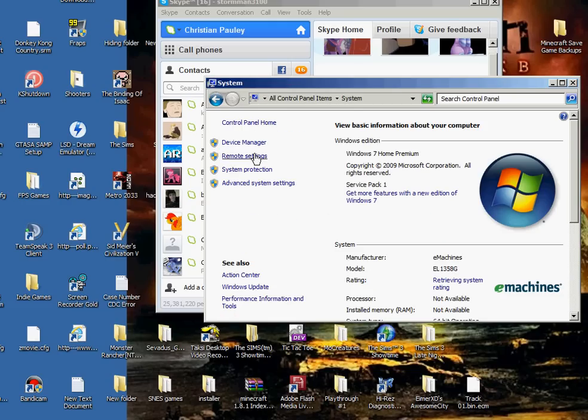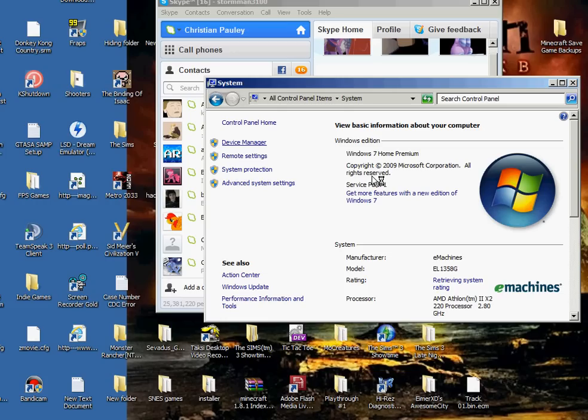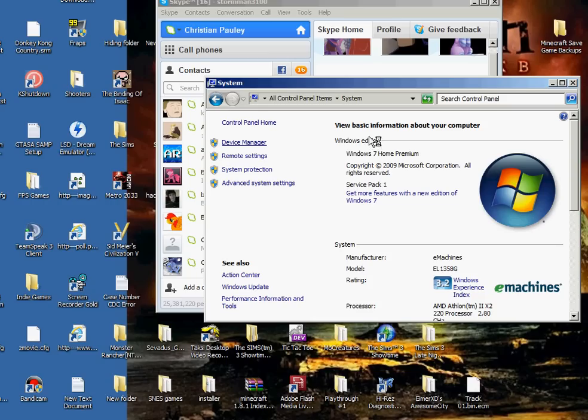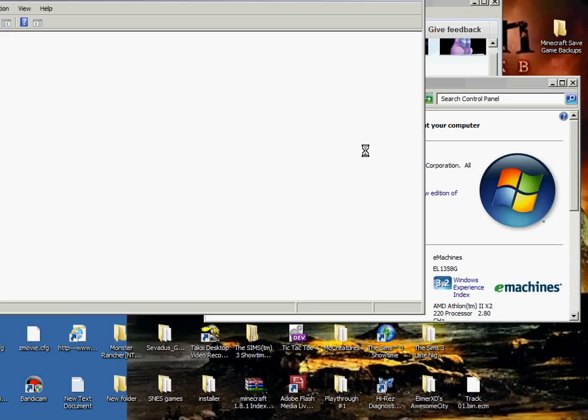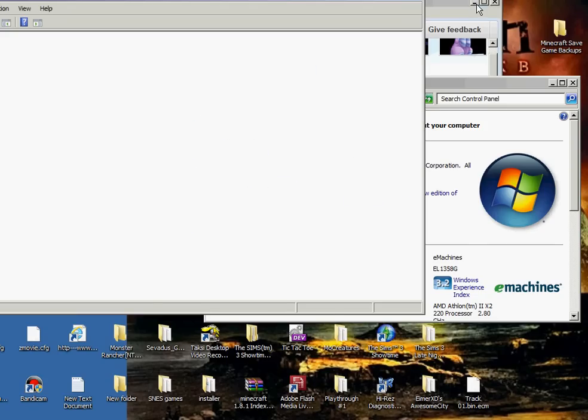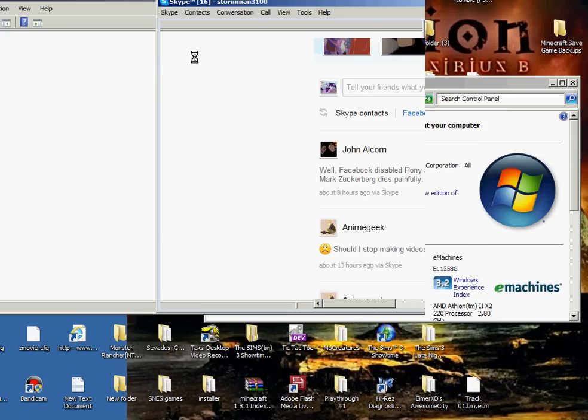You can go here, you can go to device manager. Please load. You wait, we wait, we wait. I probably shouldn't have my Skype up, but whatever.